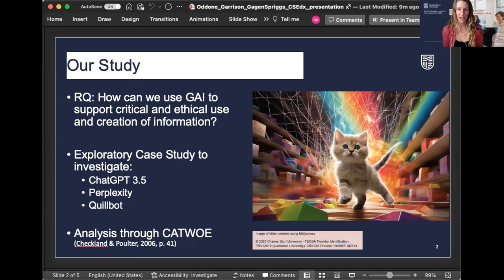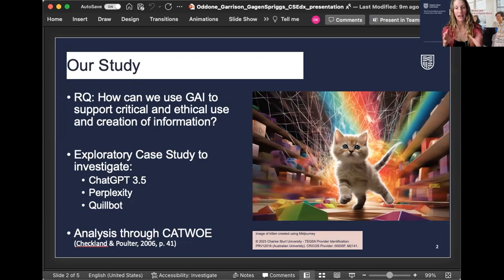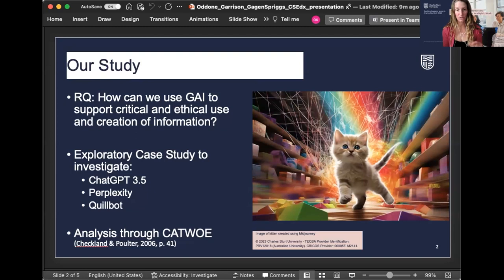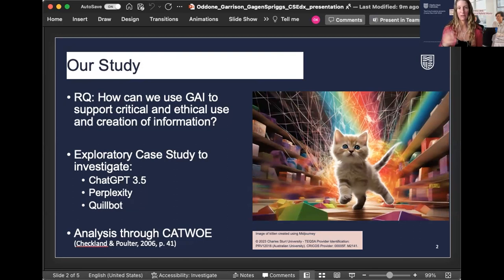CATWOE is an acronym standing for Customers, Actors, Transformation Process, Worldview, Owners, and Environmental Constraints. CATWOE provides a structure for understanding complex and changing situations, taking different perspectives into account, and recognizing how those different perspectives impact the way that one addresses and acts in those difficult situations. We found it useful in considering how generative artificial intelligence is impacting the role of the teacher librarian.